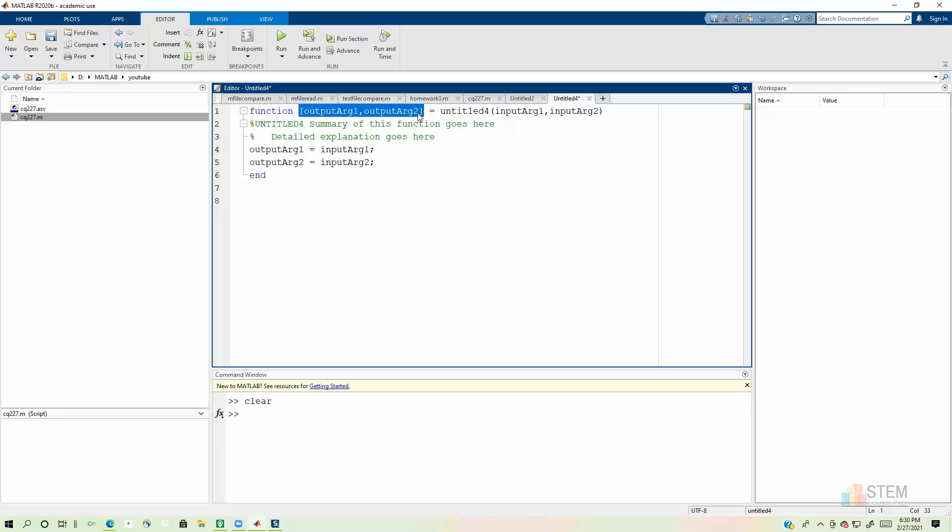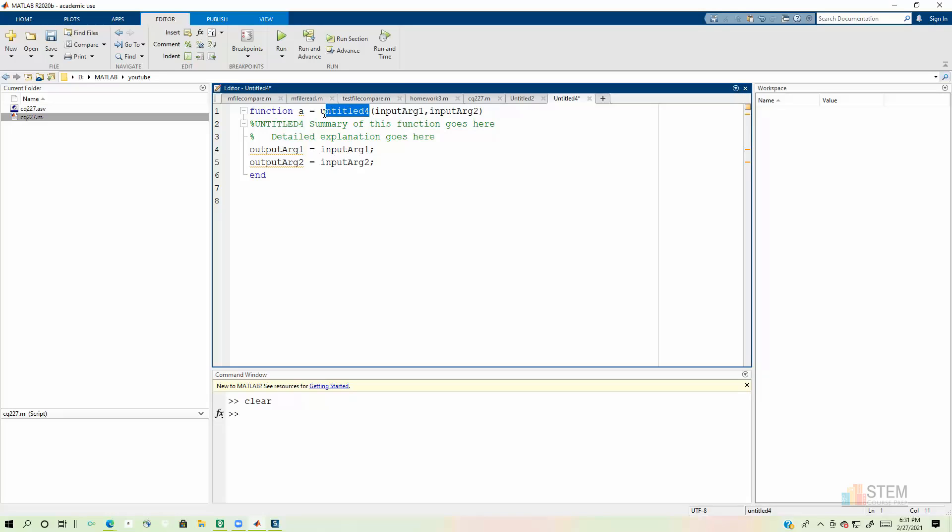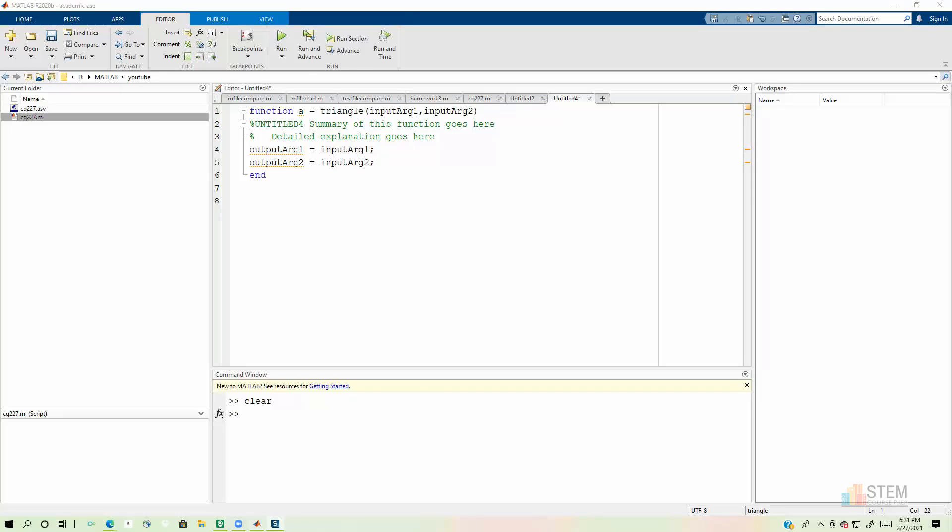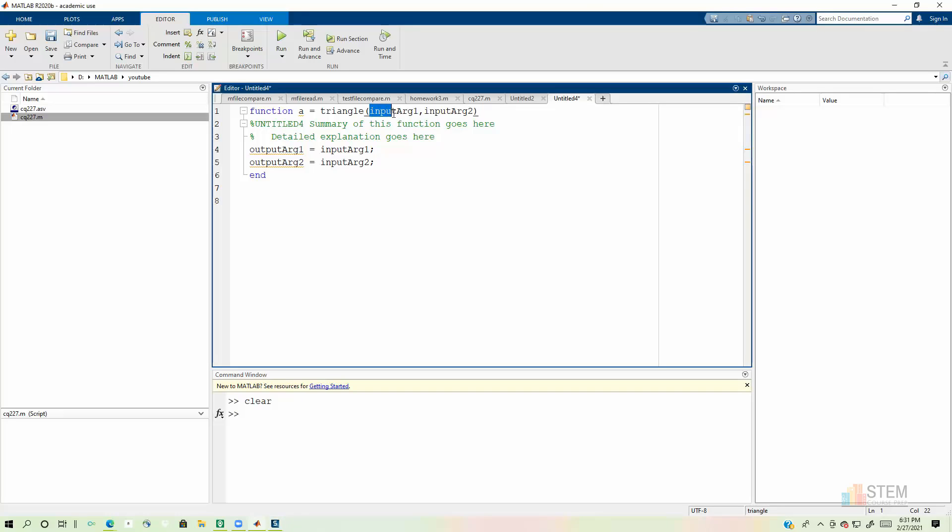So you can leave the brackets and put area inside the brackets, or you can just take it all out and put area. Or you could call it whatever variable you want, because the variable you use here in the function file does not have to match what we used in the call statement in the script file. Next, we're going to put the function name, which is triangle. Next, we have our input arguments that we need to put in right here in the parentheses. So we have three input arguments. I have the vertices of the triangle. I have three points. So I'm going to put those in here. And I'm just going to call these P1, P2, and P3.